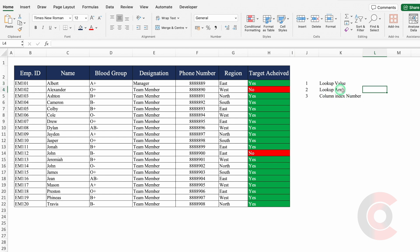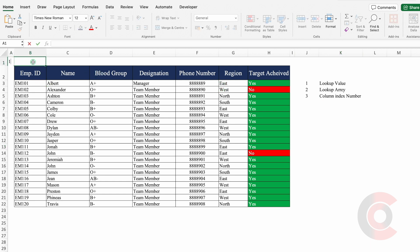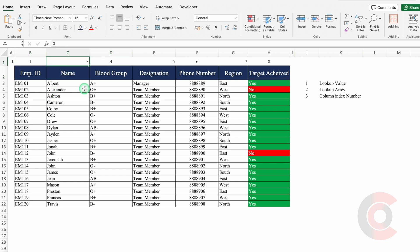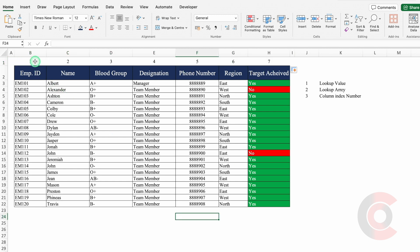So LOOKUP VALUE is clear. Now let's understand what is LOOKUP ARRAY. Our whole data is known as LOOKUP ARRAY, so in our case our LOOKUP ARRAY is the whole data. And the third is COLUMN INDEX NUMBER. In Excel our columns start from A, so this is column number 1, this is column 2. But whenever we are applying VLOOKUP, our selection of VLOOKUP will start from employee ID. So employee ID will be my COLUMN INDEX NUMBER 1, and the column of LOOKUP VALUE will always be COLUMN INDEX NUMBER 1.